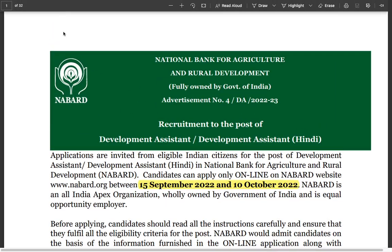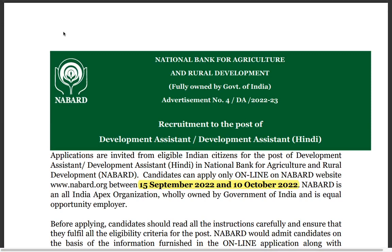Hello everyone and a very warm welcome to Siksha Guys. Today's lecture we are going to discuss the notification which is out today for NABARD Development Assistant. We will discuss this in detail.